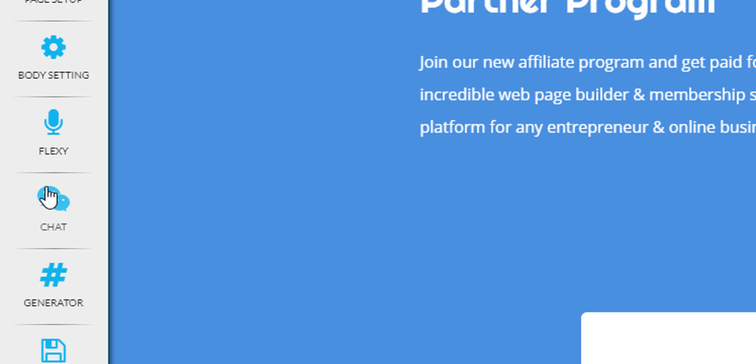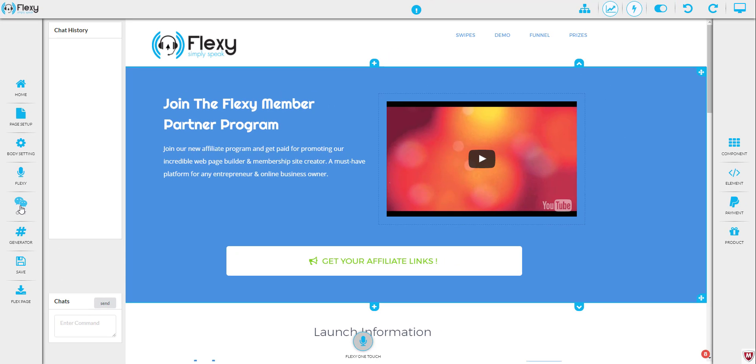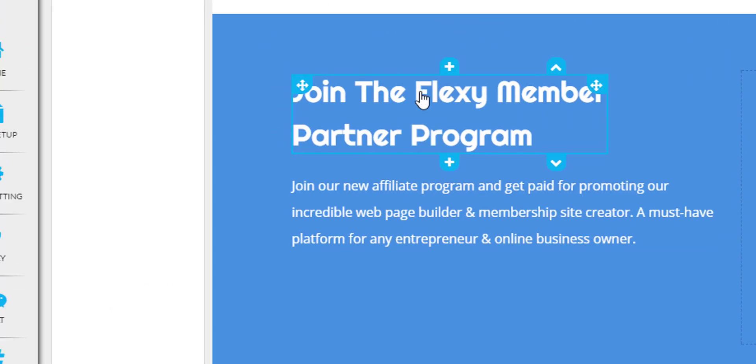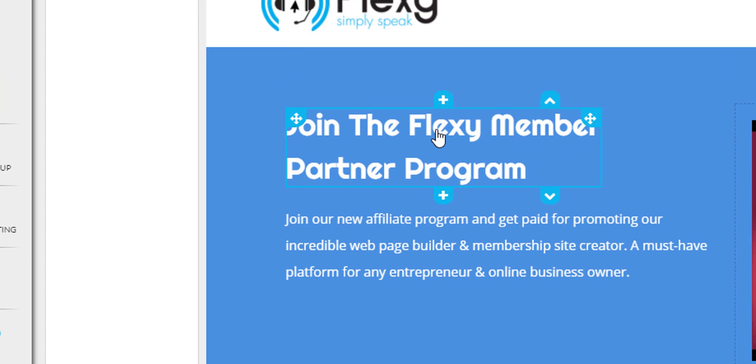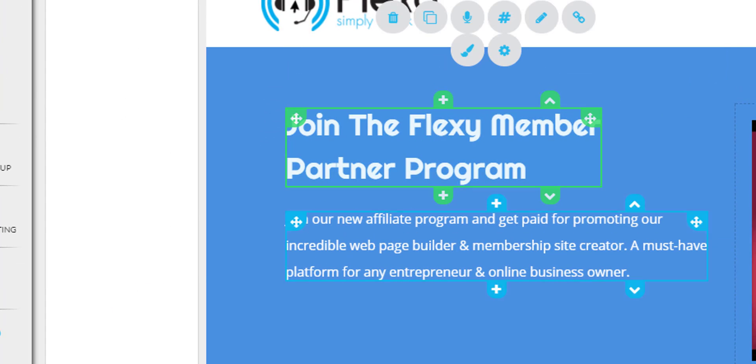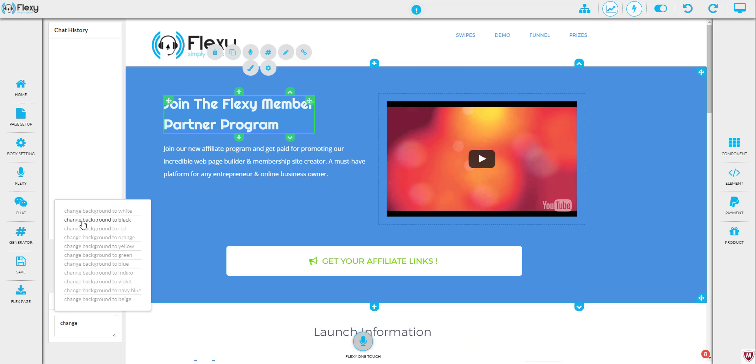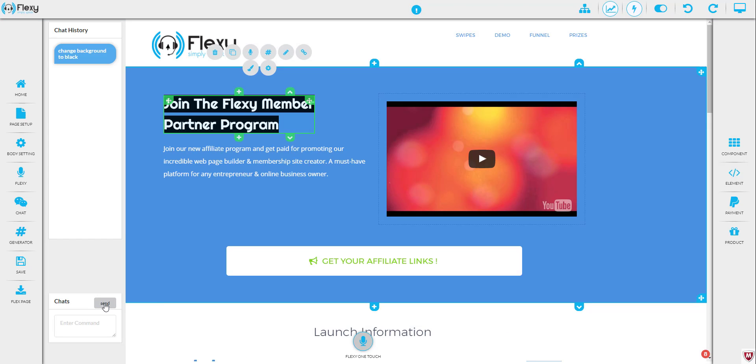Next we have the flexi chat. This is pretty much the same thing as voice. This is the same as voice, except you're using the chat box to give flexi commands. So let's take a look at this. If I click in here, let's say I select this text here, and let's say I want to change the background to black and click send.